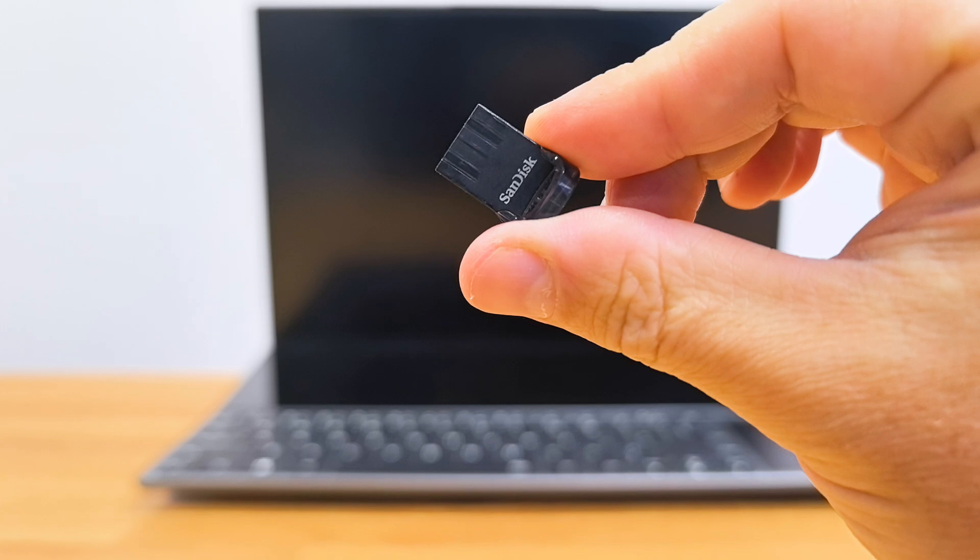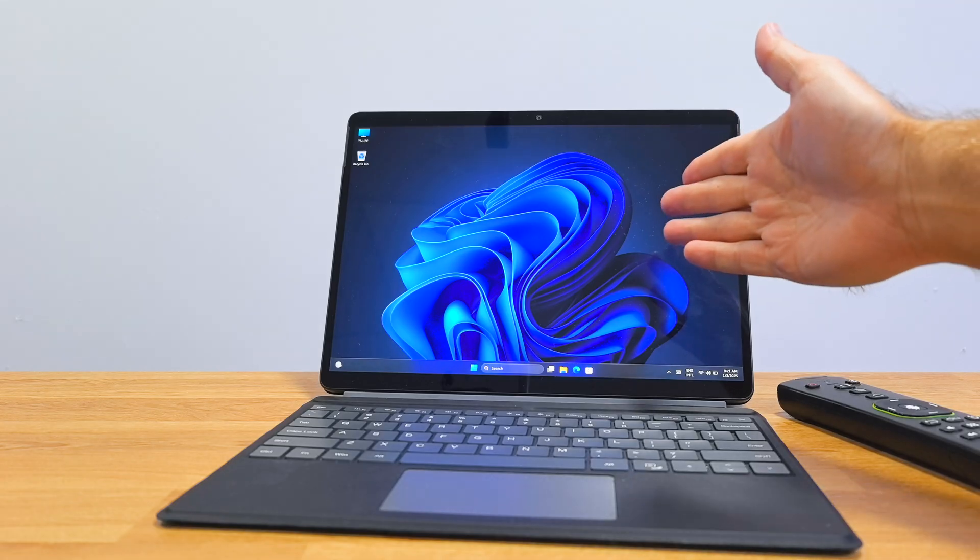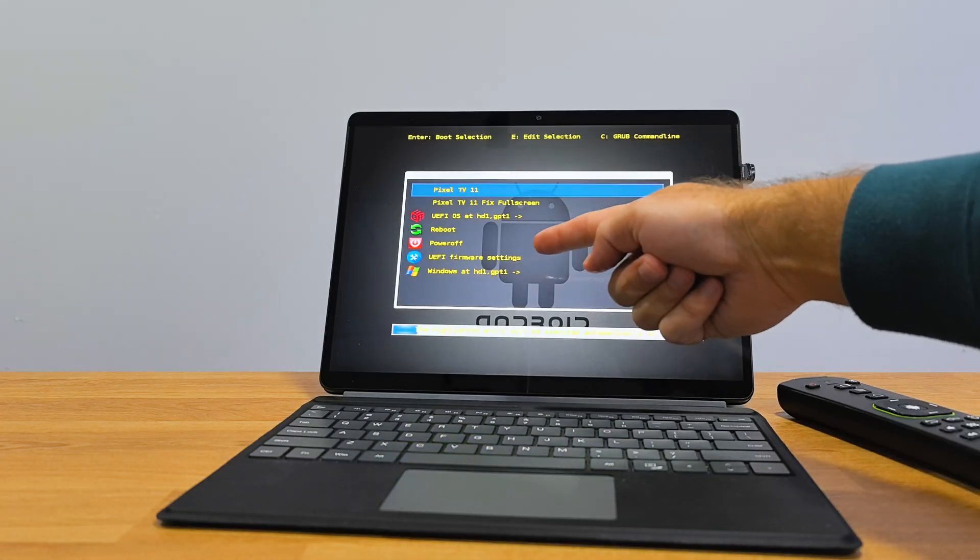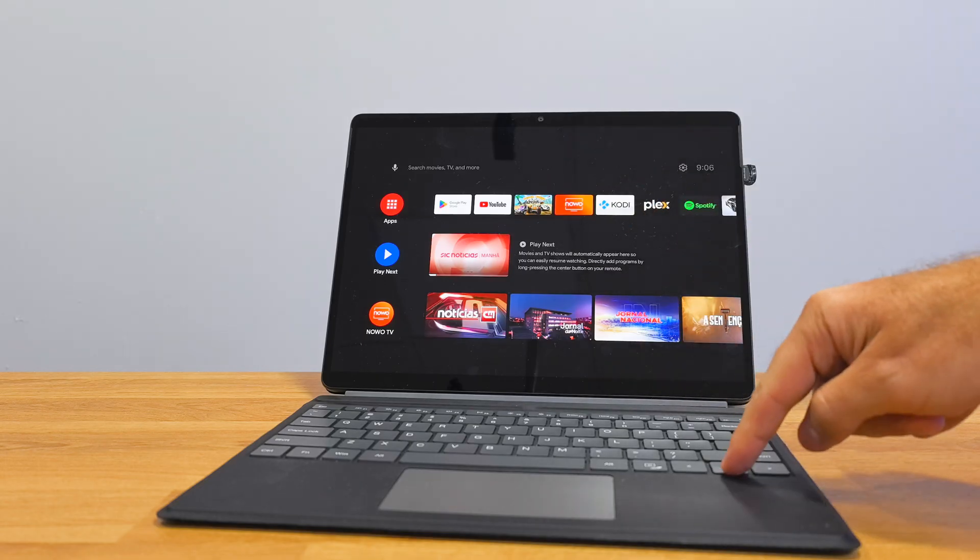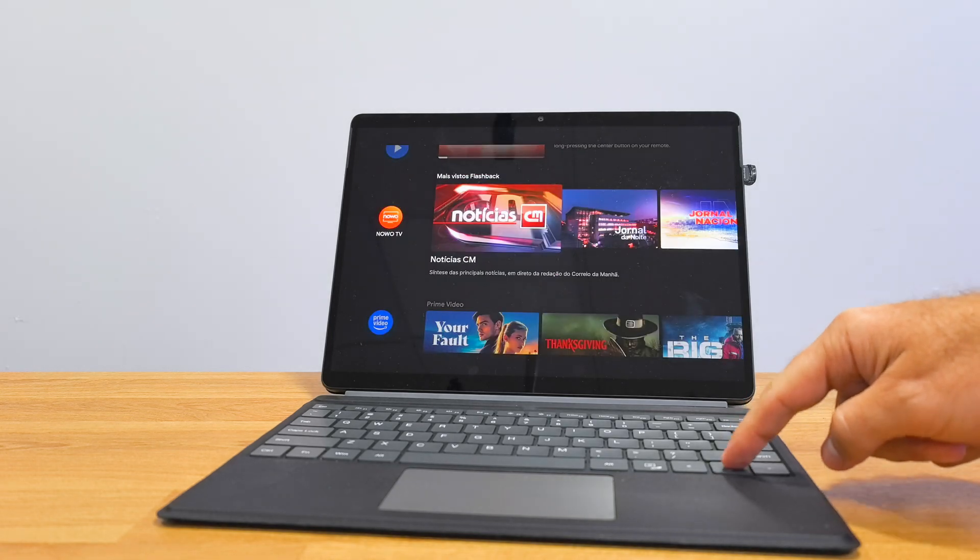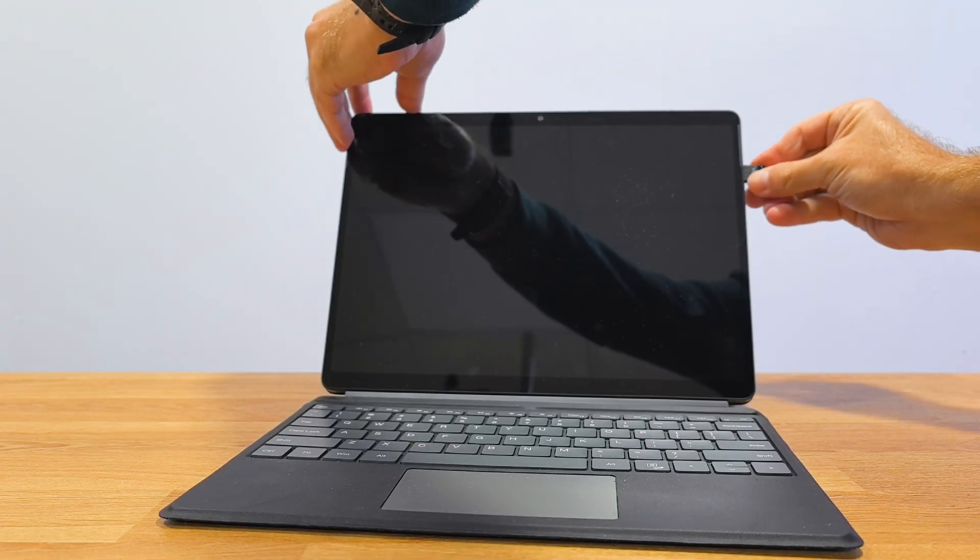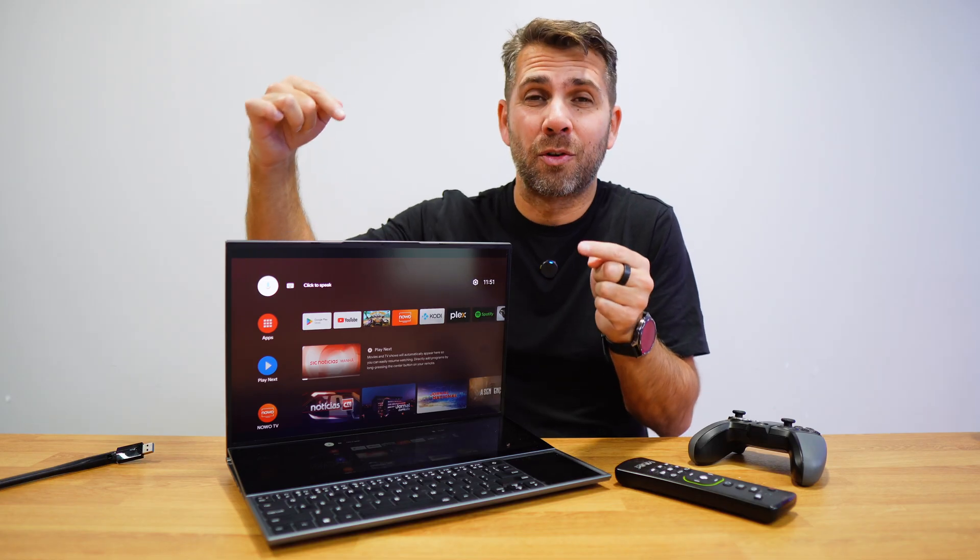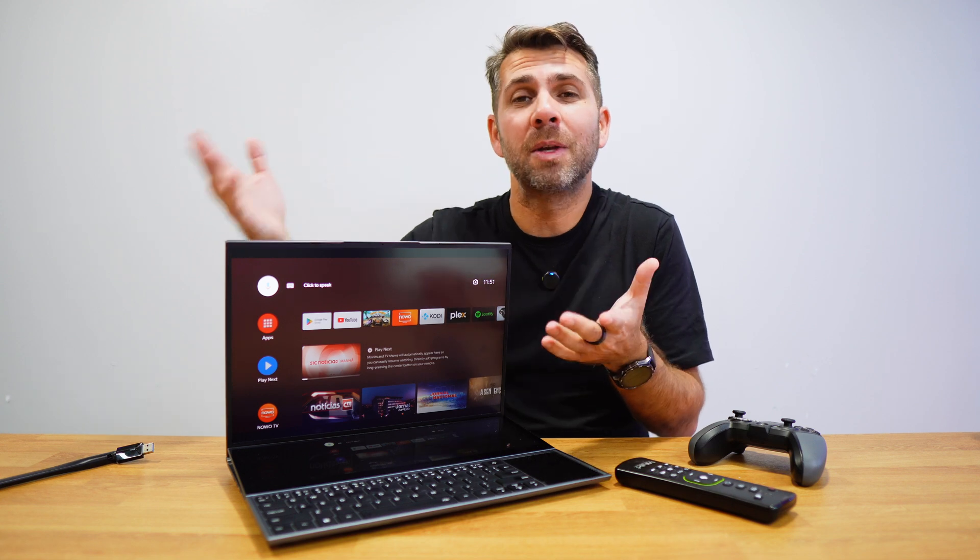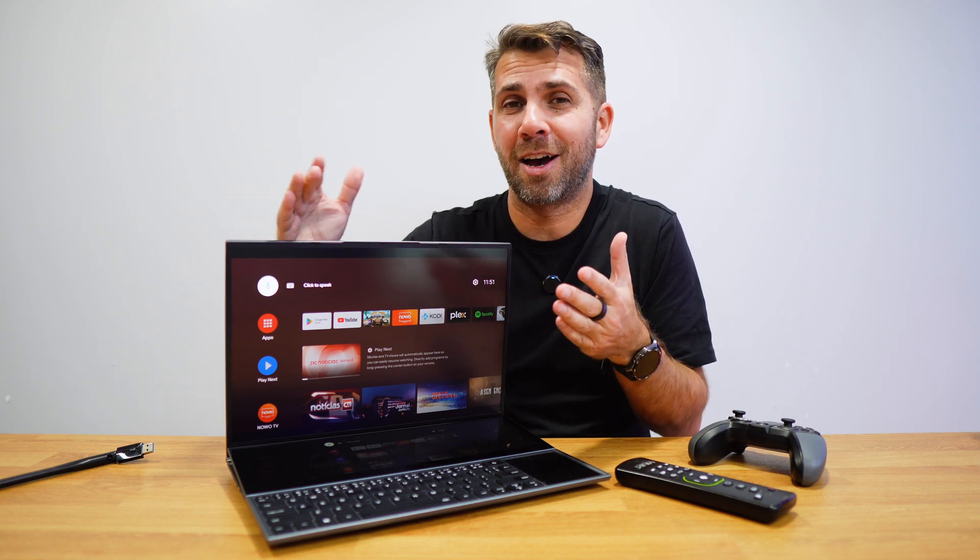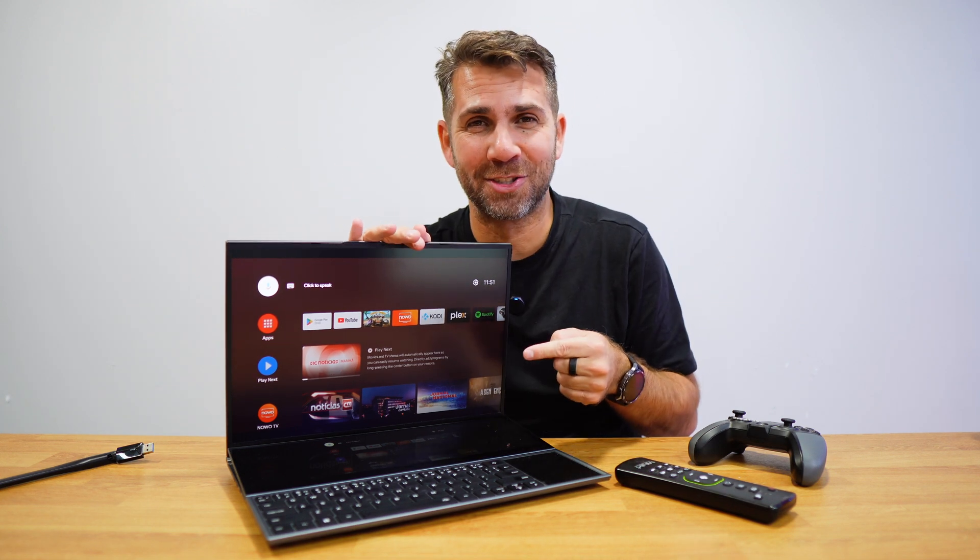This means that we can easily switch between Windows and Android TV, and if we want to use a different computer, all we need to do is bring our USB stick, plug it in, and all the apps and configurations that I've got here will be available on any other device that I use. So it's really simple and let's go for it.